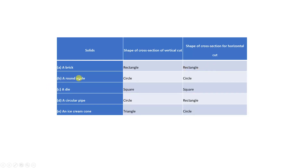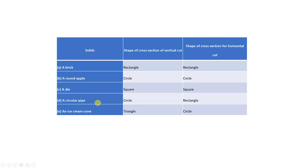For a round apple — which is an example of a solid sphere — vertical cut gives a circle and horizontal cut also gives a circle. Next, a die — which is an example of a solid cube — vertical cut gives a square and horizontal cut also gives a square. Next, a circular pipe — which is an example of a solid cylinder — vertical cut gives a circle and horizontal cut gives a rectangle.